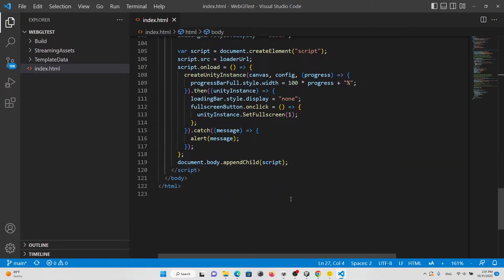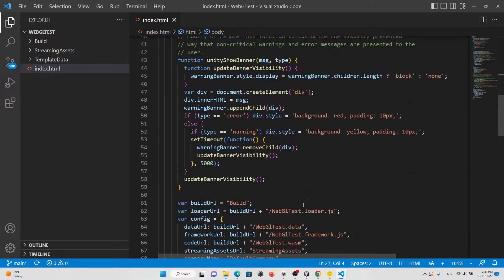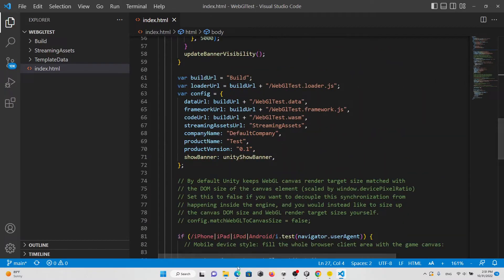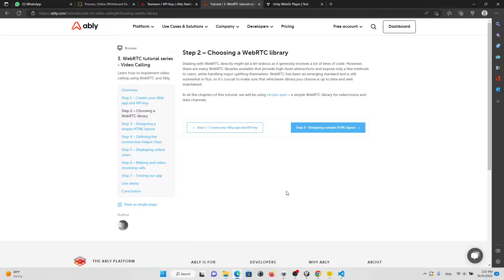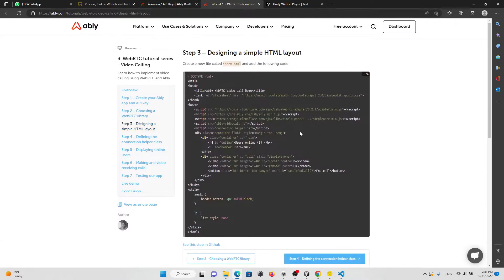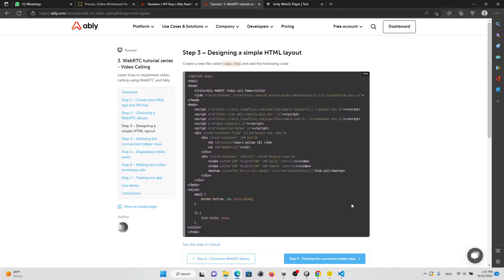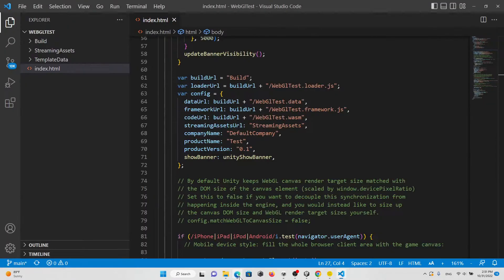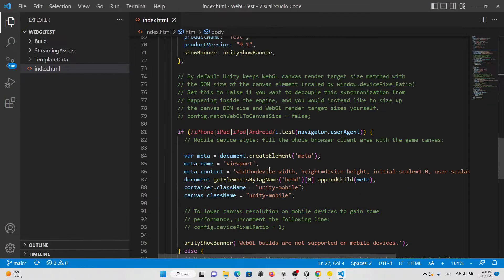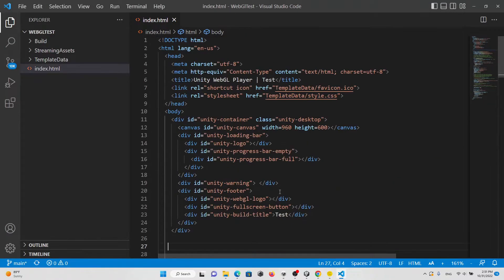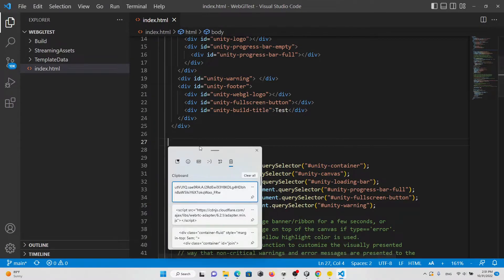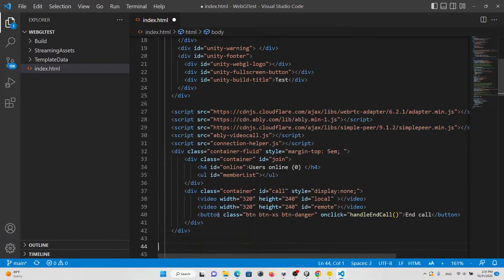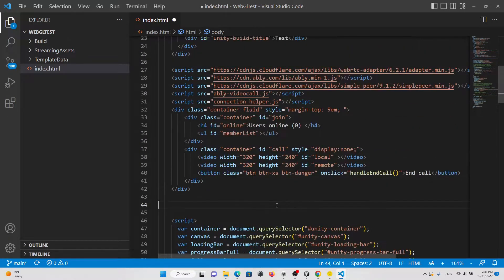We have this one of Ably documentation which is the WebRTC. We are going to use their code, so you just need to follow me. I think line 27, I'm going to copy and paste. You're going to copy this one and paste it.